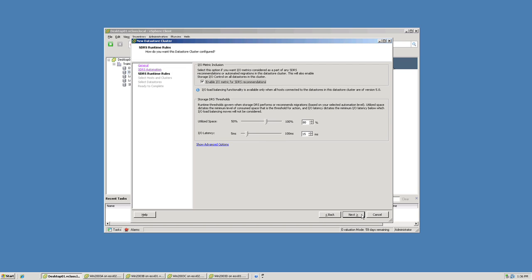And then on this screen, we specify how we want the decision making process for storage DRS to behave. The first checkbox allows us to specify whether IO metrics such as IO latency are considered in the storage DRS decision making process. And then the two sliders allow us to set the thresholds at which storage DRS makes recommendations. The first threshold allows us to specify the utilization level. And the second threshold allows us to specify the amount of IO latency before we start making recommendations.